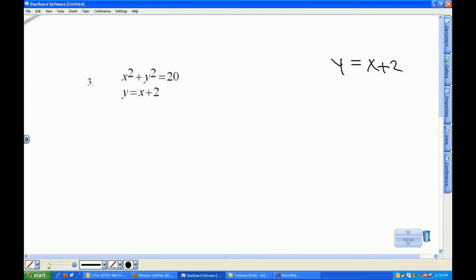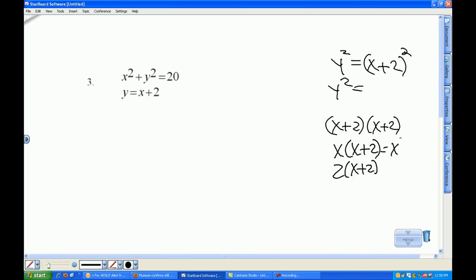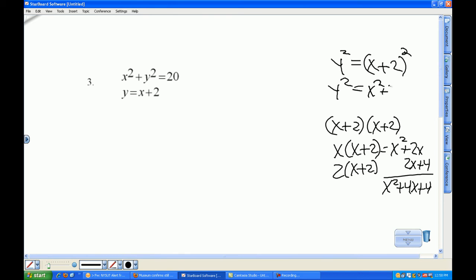I have y equals x plus 2. I'm going to square the left side and the right side. So y squared equals x plus 2 times x plus 2. Using double distributive property: this gives x squared plus 2x plus 2x plus 4, so the whole thing is x squared plus 4x plus 4. So y squared equals x squared plus 4x plus 4.